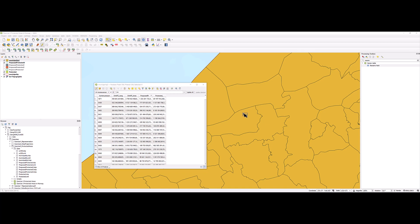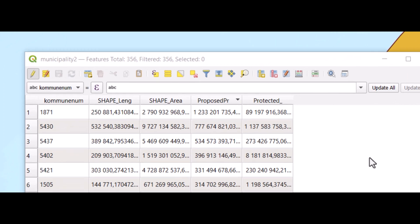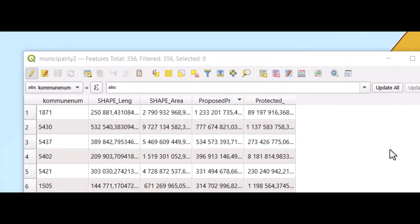In this video, I'm going to show you how you can rename fields for attribute tables in QGIS.